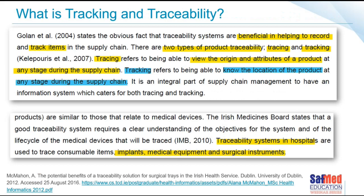Tracking and tracing systems have been used in the food industry and the pharmaceutical industry for many years. One paper defines tracing as being able to view the origin and attributes of a product at any stage during the supply chain, and defines tracking as being able to know the location of a product at any stage during the supply chain.